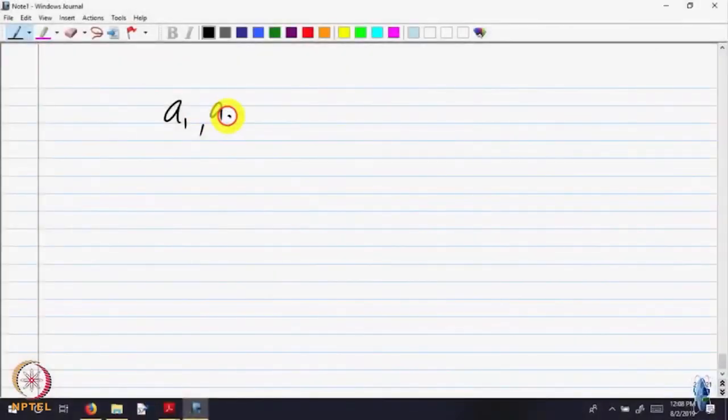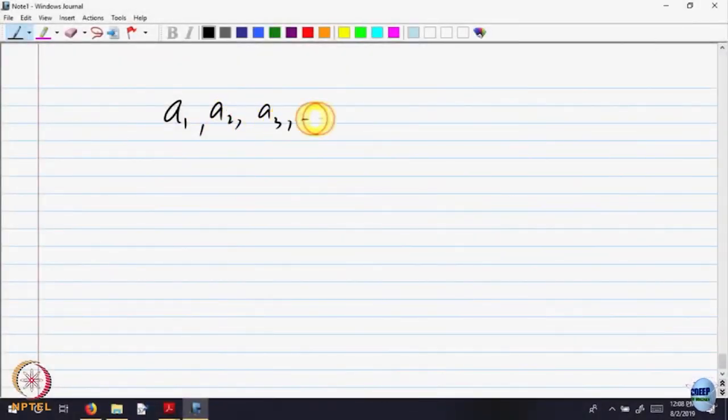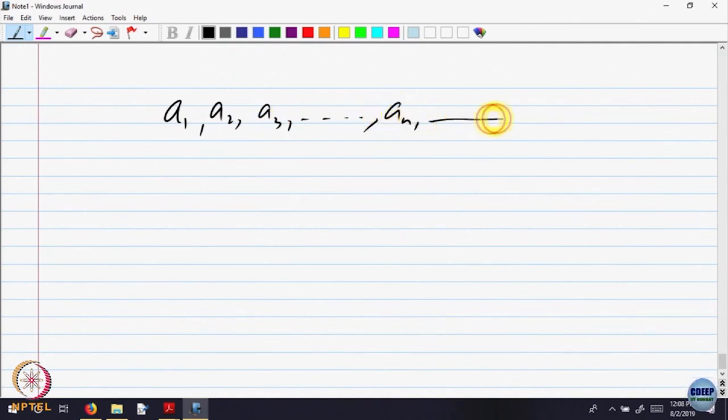Now, a_n is a sequence which is given to you: a_1, a_2, a_3 and so on, a_n and so on.